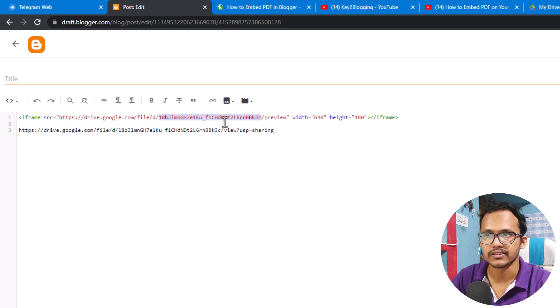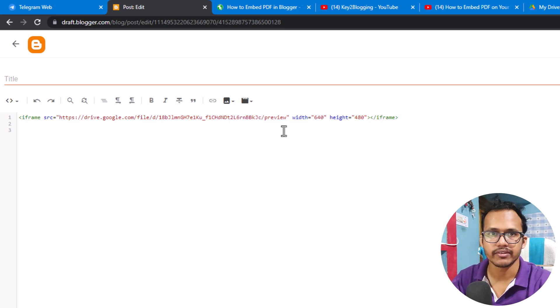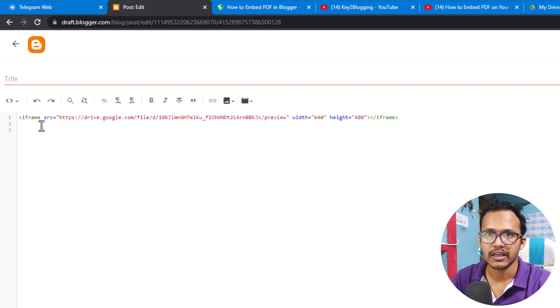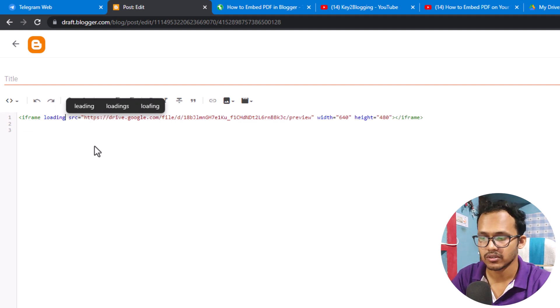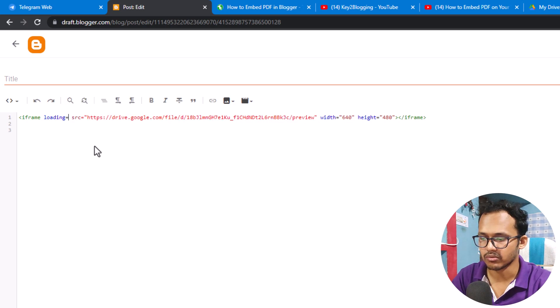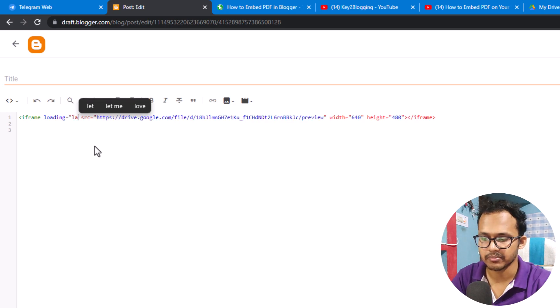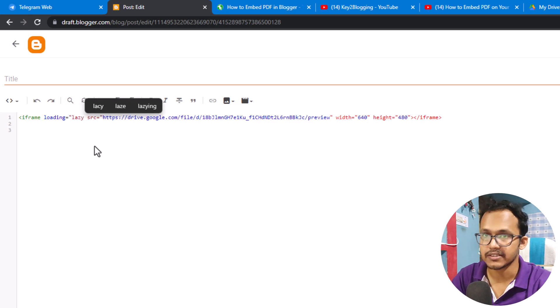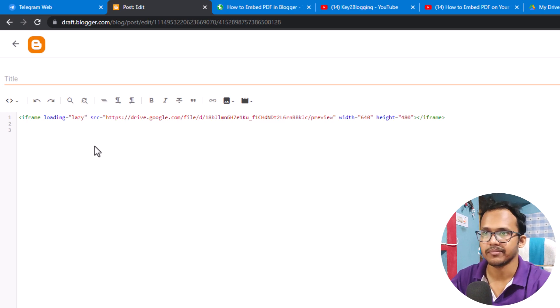You can also lazy load this iframe by adding loading equal to lazy. In double quotes you can type lazy so it will lazy load the PDF.